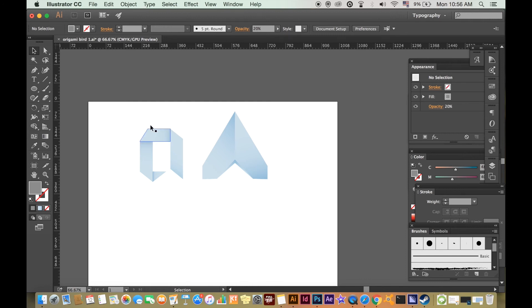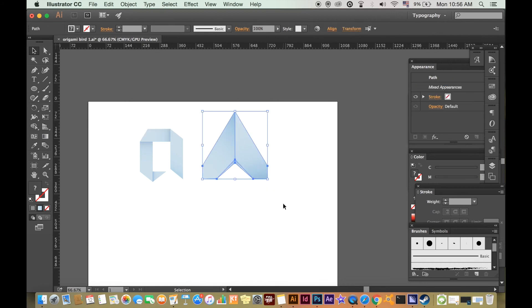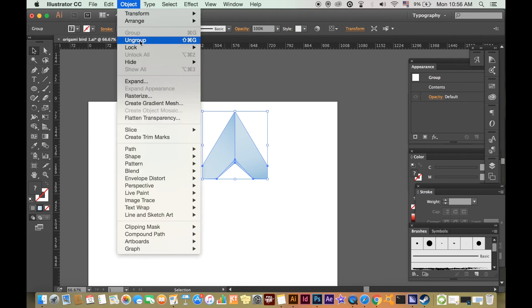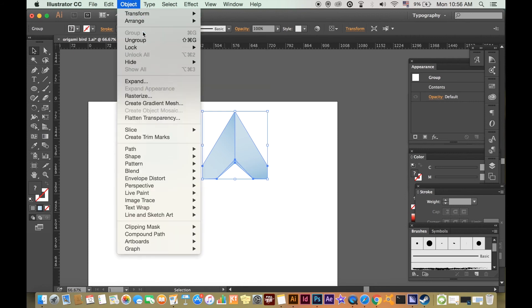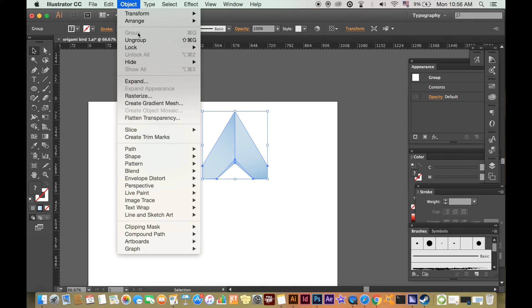Select all of the segments of one of your shapes like this. And then either press CMD-G to group them or go up to Object Group. Then again, by holding down ALT and dragging, you can duplicate the shape.